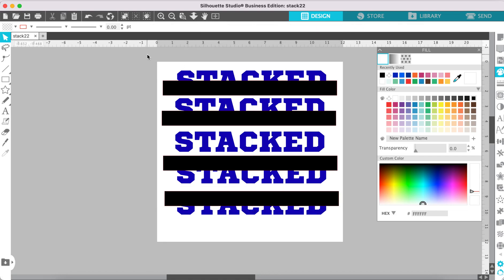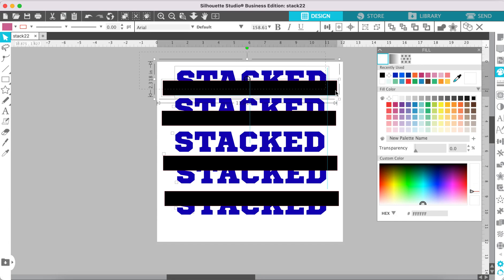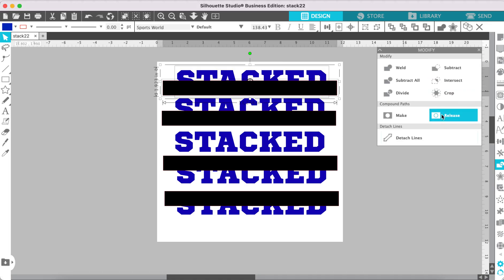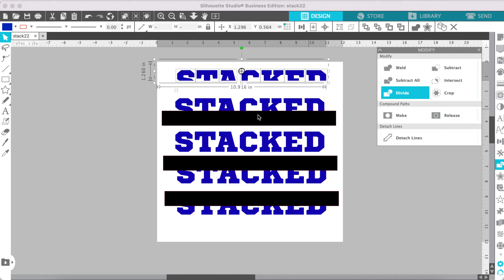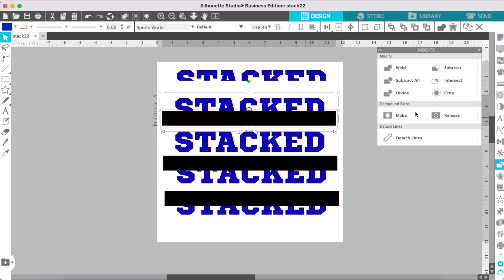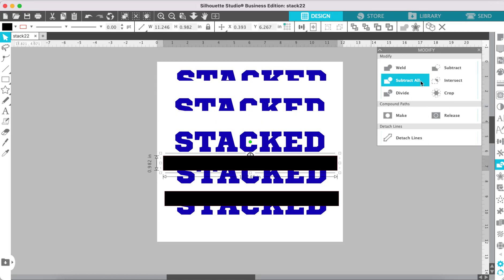Now all we have to do is select the rectangle and the text and go to the Modify panel and select Subtract. Do the same for each rectangle and text pair.